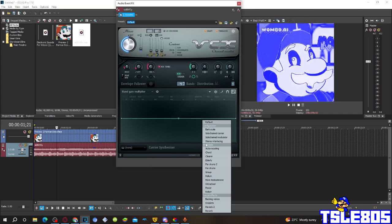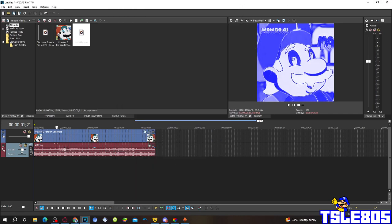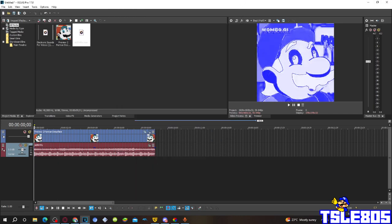So, basically, the only thing you have to select is stereo interacting. And, that's pretty much it. Yeah. Easy, isn't it?